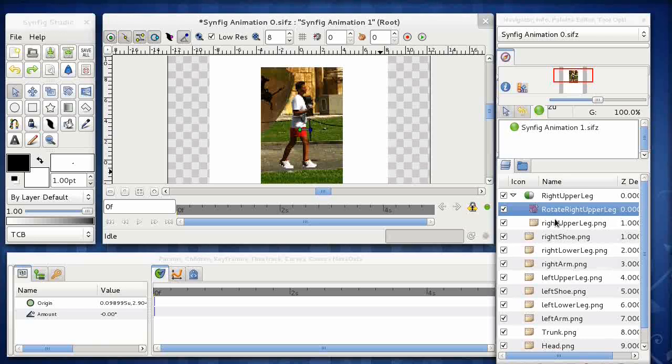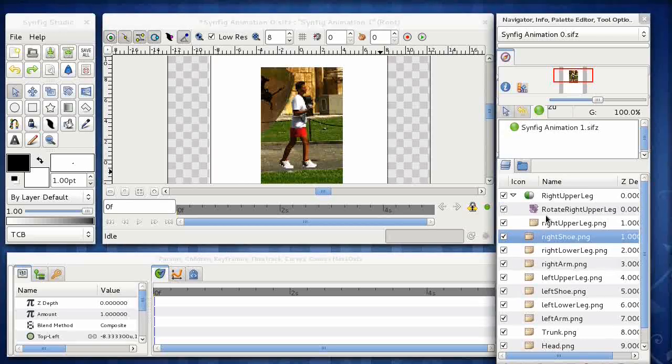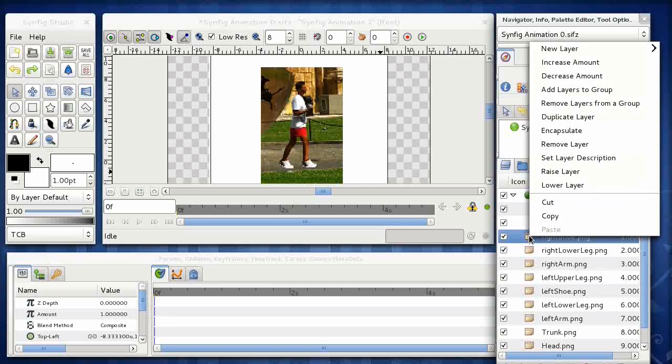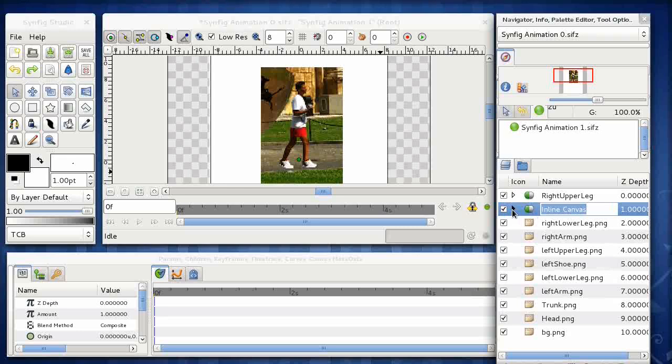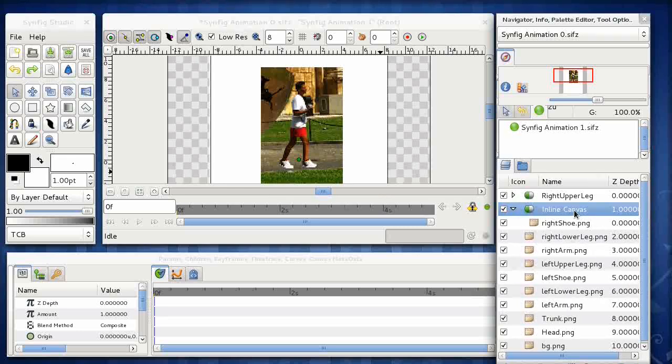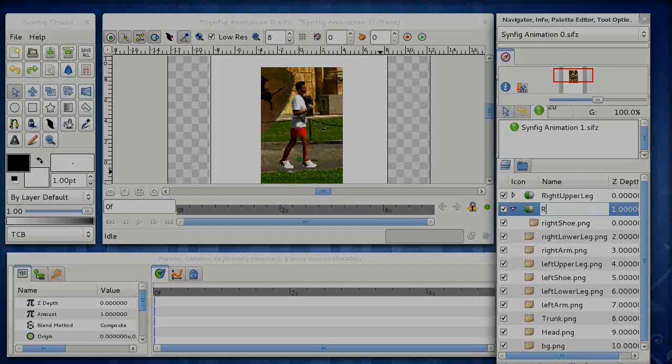Okay, so what we're going to do now is I'm just going to go down and create an encapsulation and a rotate layer for each of these parts of the image. And you can join me once I've completed it.